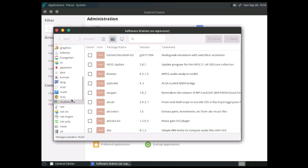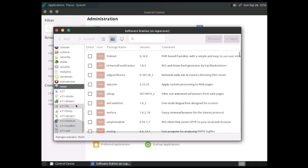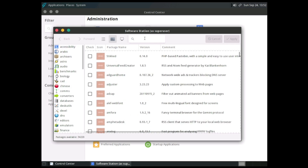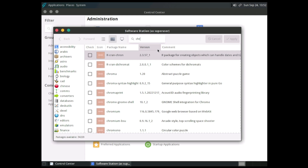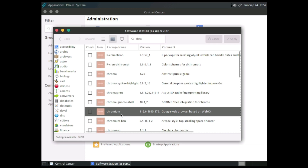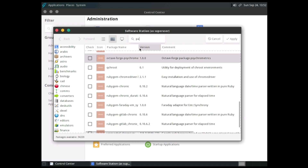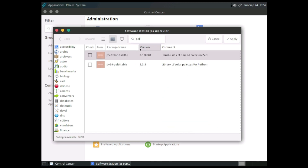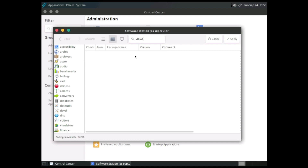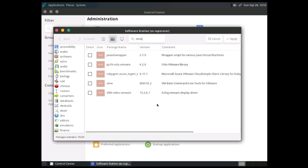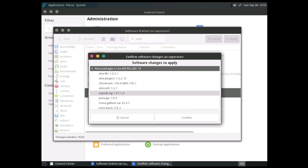Let's go to the network or browser section and see what's available. A Chromium-based web browser is available right out of the box.